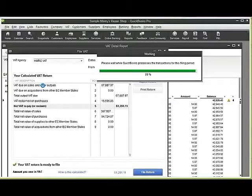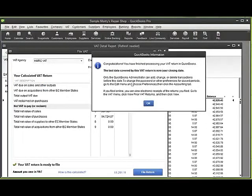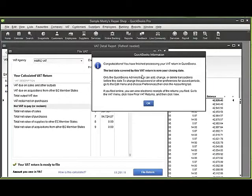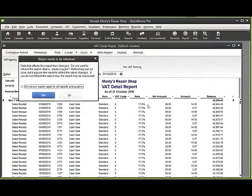That's marking those off within the register. As it marks them off, it's going to protect my closing date. Here we've got a congratulations to say we've finished the VAT process, but also a note to say that the closing date in our preferences has now changed and QuickBooks is protecting the VAT period.